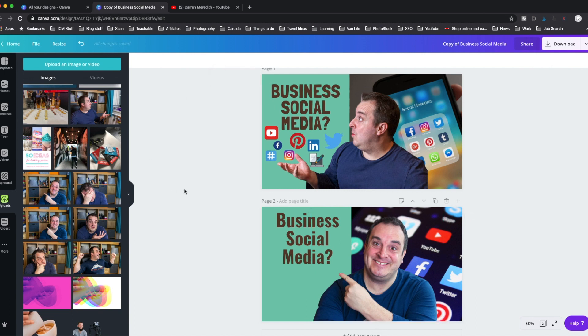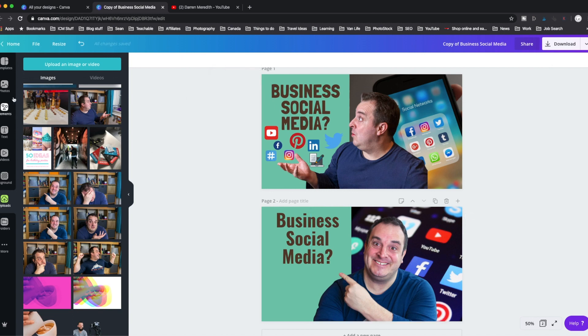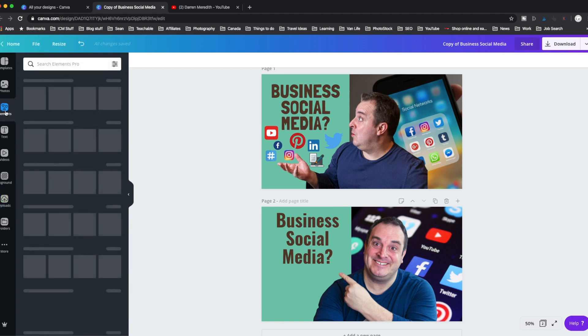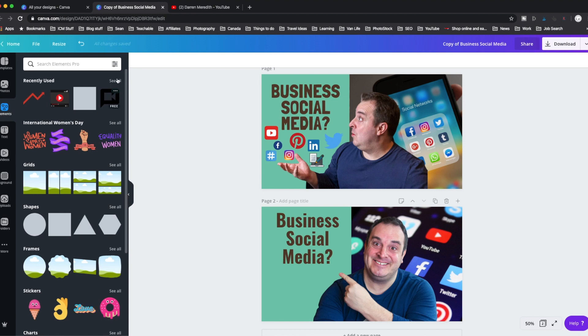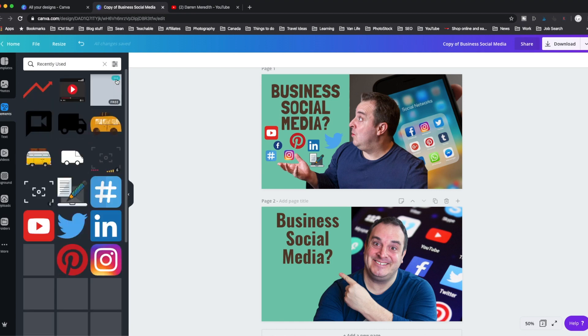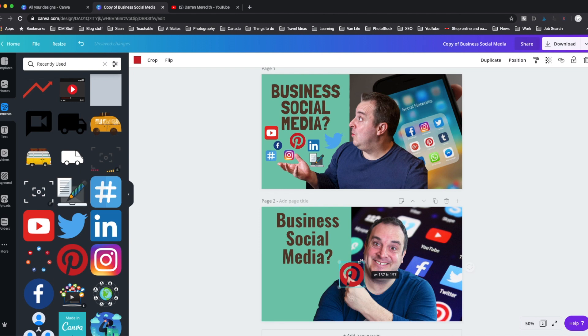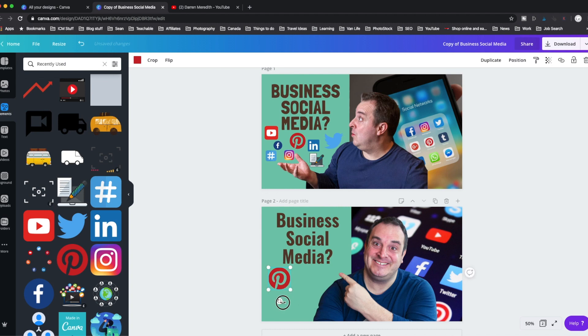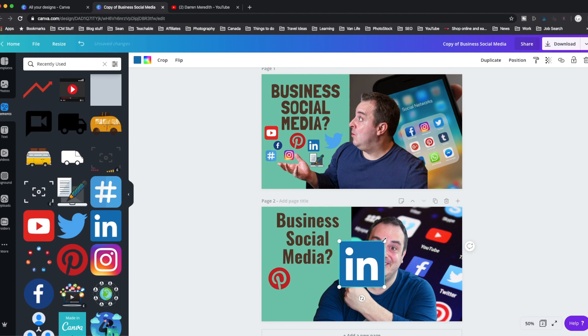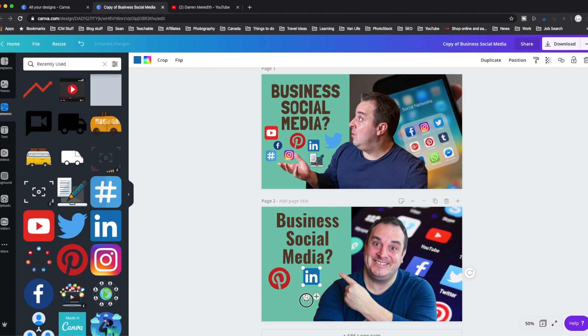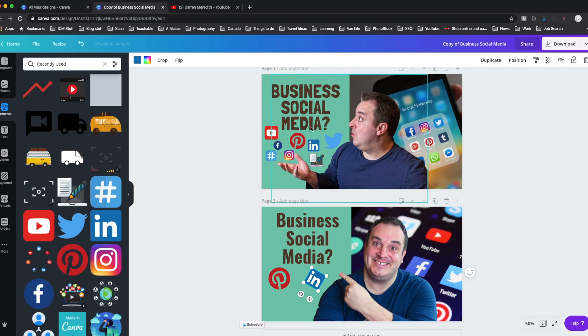And then what we're going to do next is we're going to go to elements. And because this one's on social media, we can see recently used. I'm going to go to recently used just because they're there. But you can search for all the icons and you just drag them on and put them where you want to put them. You can resize them. You can rotate them a little bit. You can do all sorts. LinkedIn, if you've not thought about using LinkedIn to create your profile or raise your profile, then it's a great opportunity right now as a platform to get involved, LinkedIn and Pinterest.